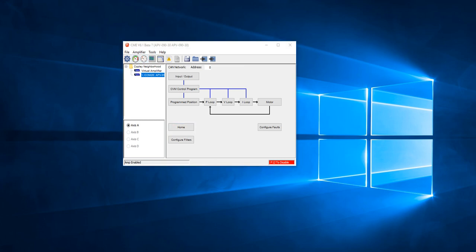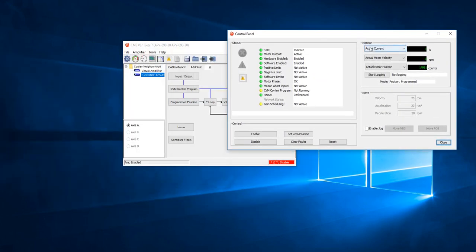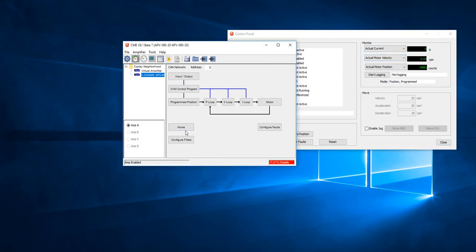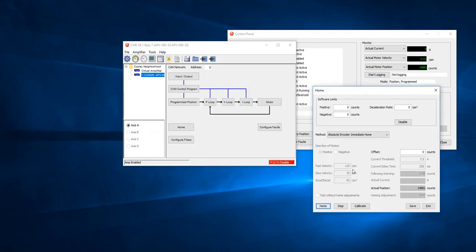So right now if we go to the control panel, we look at the position, I see that I'm at just about 15,000. So now if I go to my home screen here, I have AbsoluteEncoderImmediateHome as my method, and I have an offset of 0.